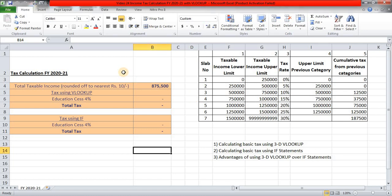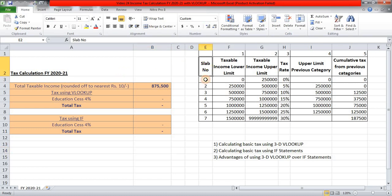Hello friends, welcome to my YouTube channel on Advanced Excel. Now before I start this video number 24, I hope all of you are staying indoors because that is the only way we can stop spreading of this coronavirus.